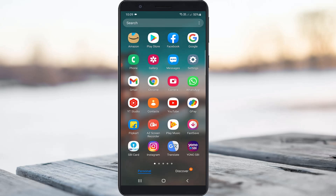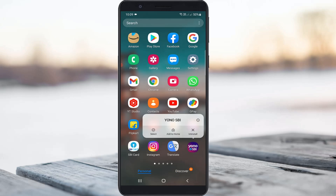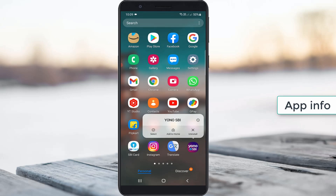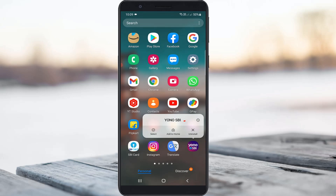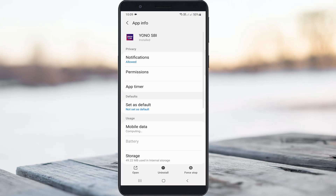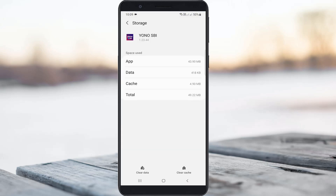If you already have the latest version installed, clear the app data one time. Simply long press on the app icon and it shows a popup window. You can press the circle icon, or some devices have the option called 'App Info' — both options are the same. Press on it, then go to Storage, and finally click 'Clear Data'.